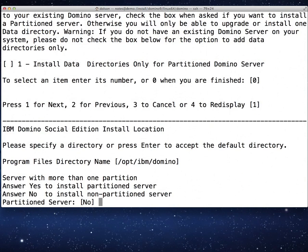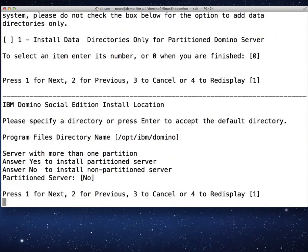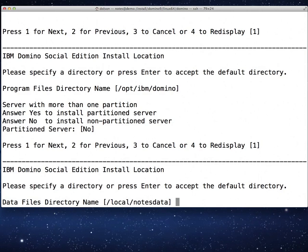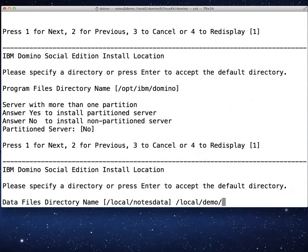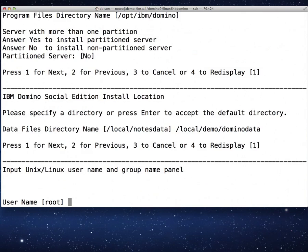Do we want to do a partition server? No, we do not. Here's the data files directory. Local/notesdata. I don't want to go to local/notesdata. If you recall, we created our own directory. And it is /local/demo/dominodata. And that's where we want to install it.